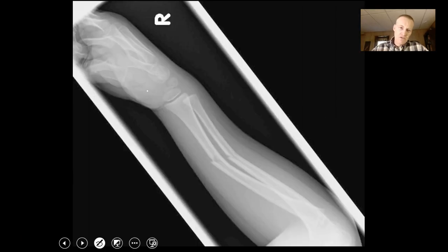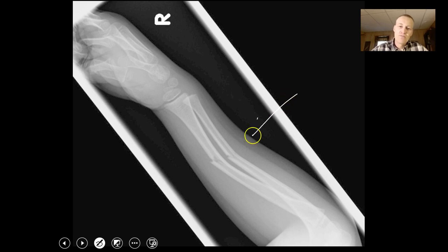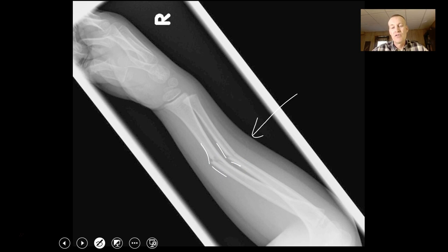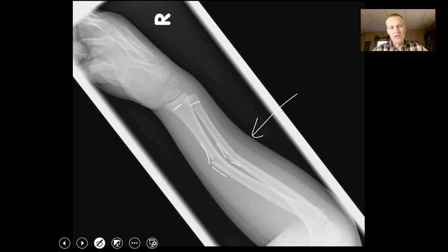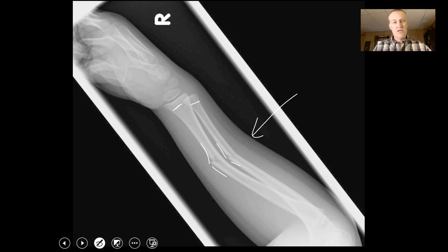This appears to be a greenstick fracture — the force or trauma occurred this way, bowed, and broke the bone on the opposite side. This person appears young; I can see little growth lines. So this is probably a greenstick fracture of the ulna and radius.